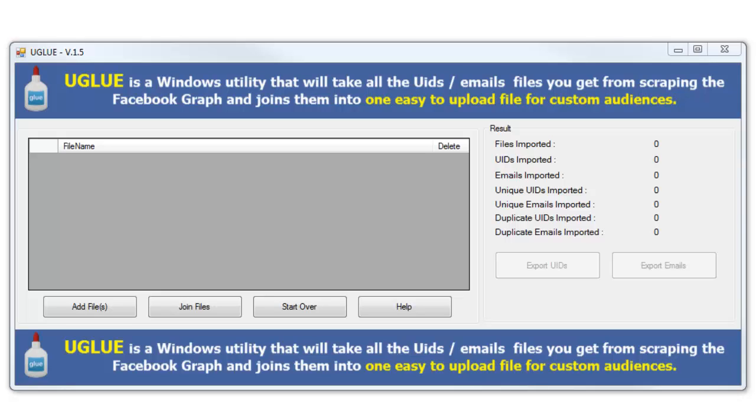As you go through and start doing a lot of searches trying to get your custom audiences, you may export a lot of different files. But you don't want to have to keep uploading all those separate files, so you want to be able to join those together. UGLUE is going to do that for you.